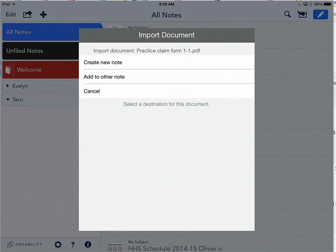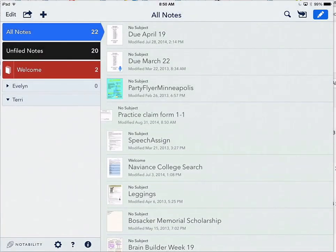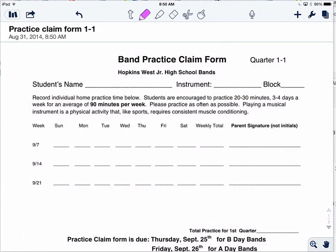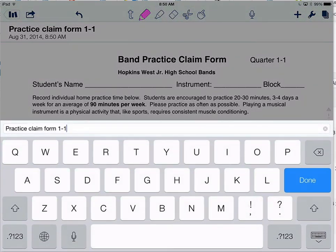At this point we leave the Safari app and we're in the Notability app. You can click Create a New Note and click OK. This is going to appear in Notability, and one of the things students should be encouraged to do is to name their document. I'm going to touch the title of the document and type a name on the document.